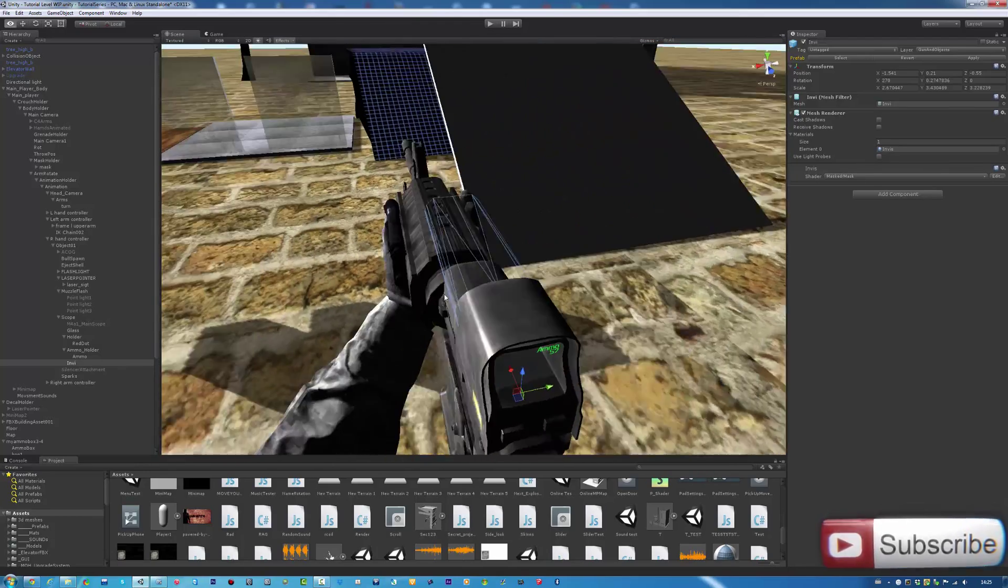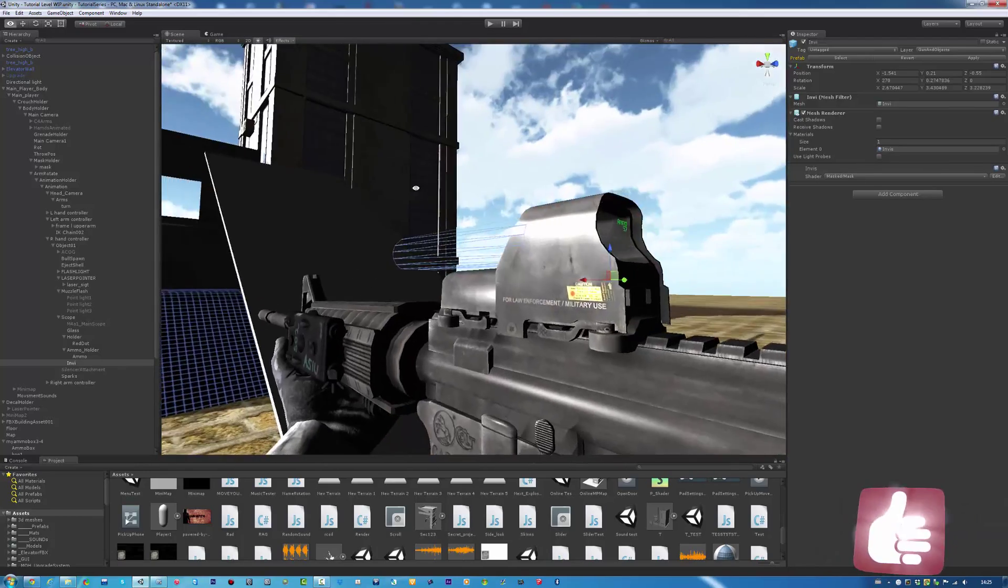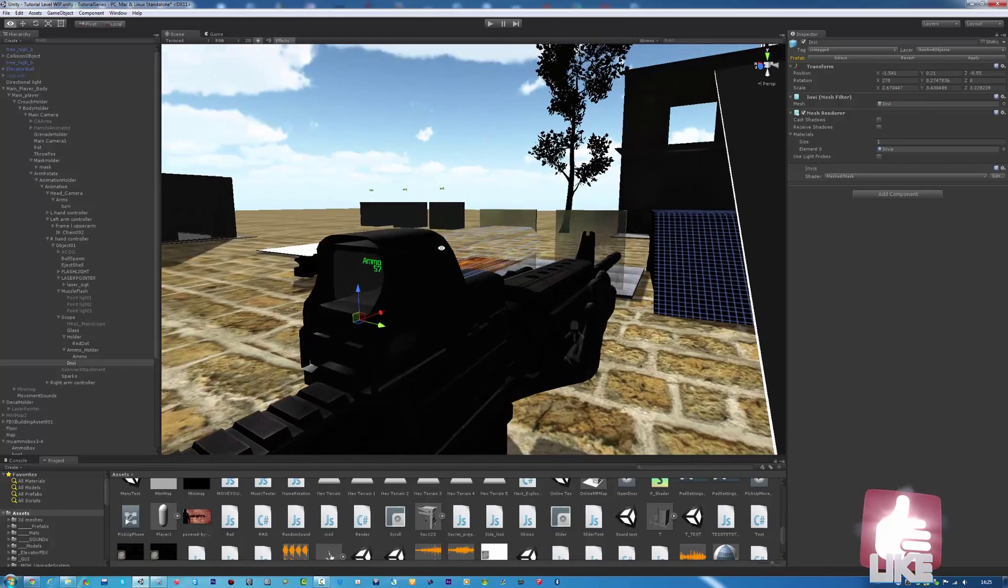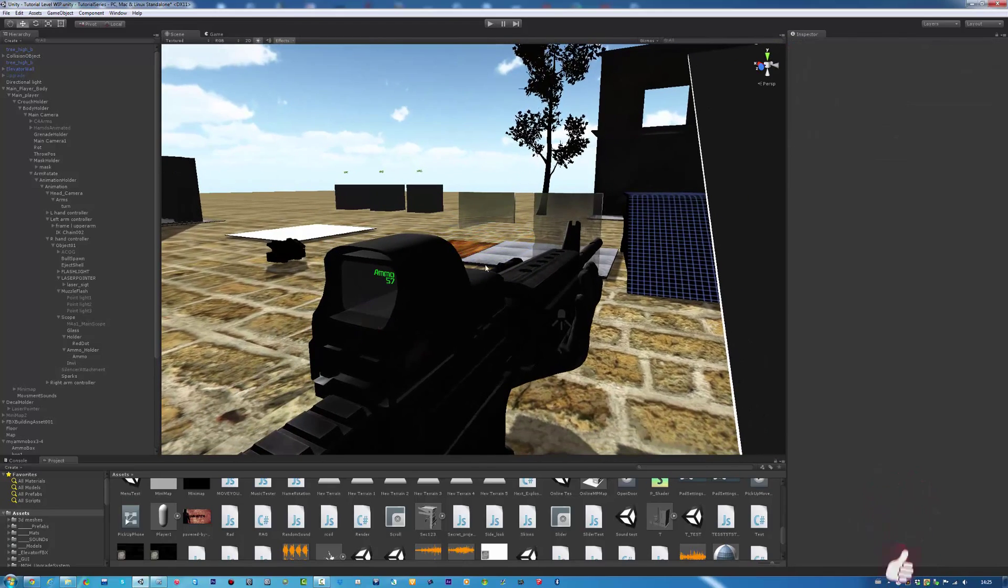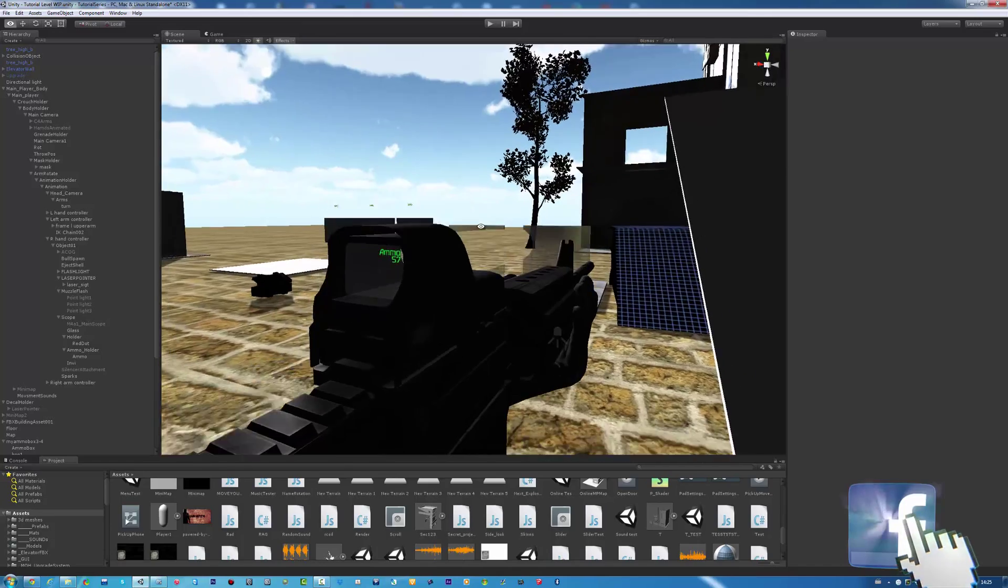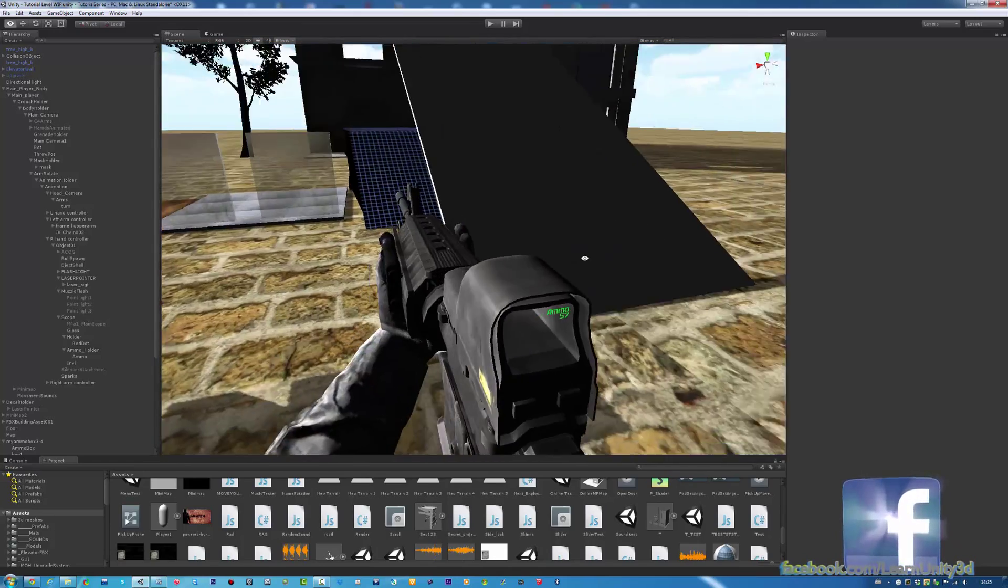But the problem is, you can see it right now. Look. There you go. It blocks out other things.